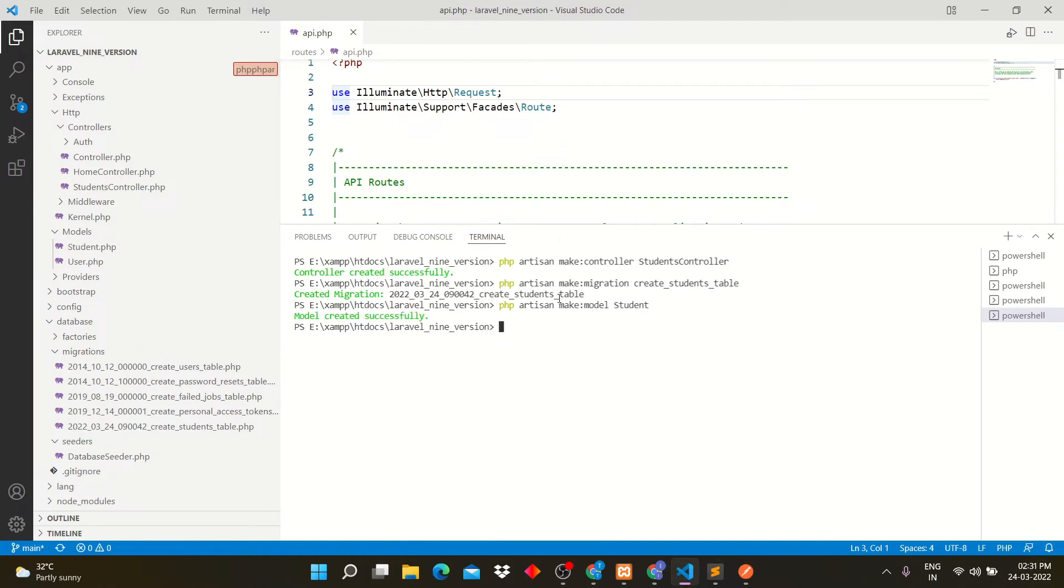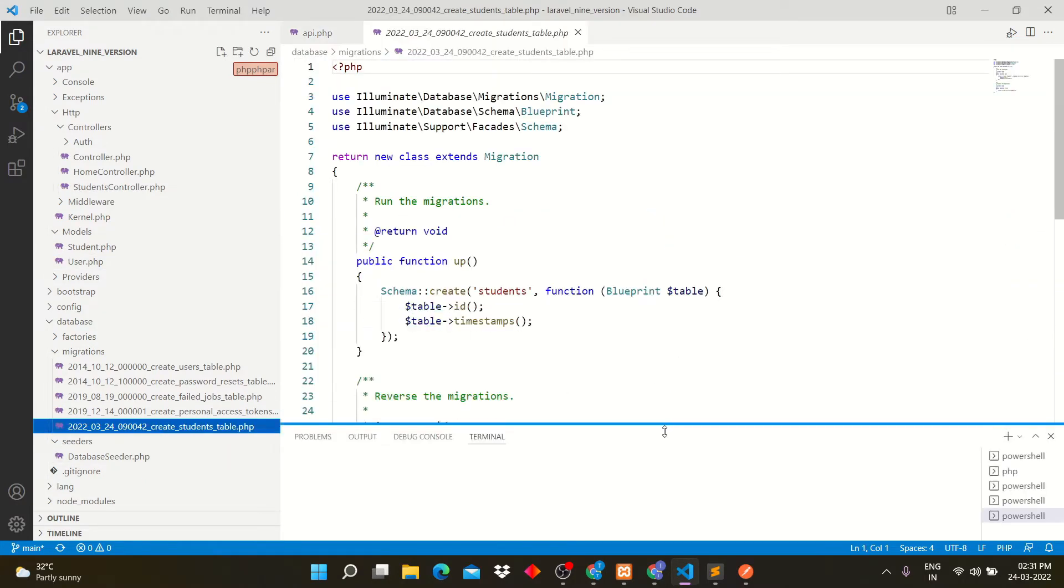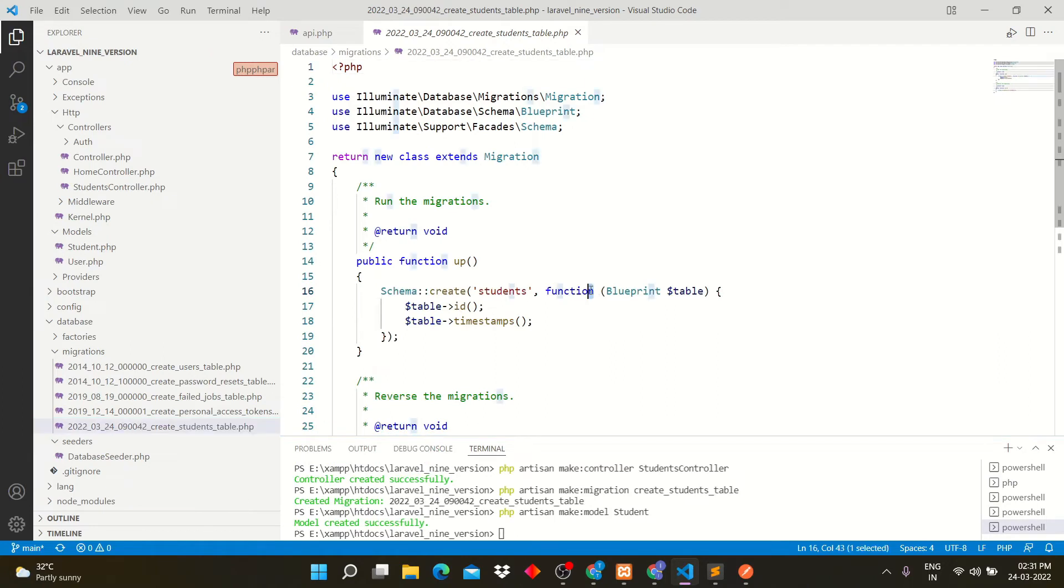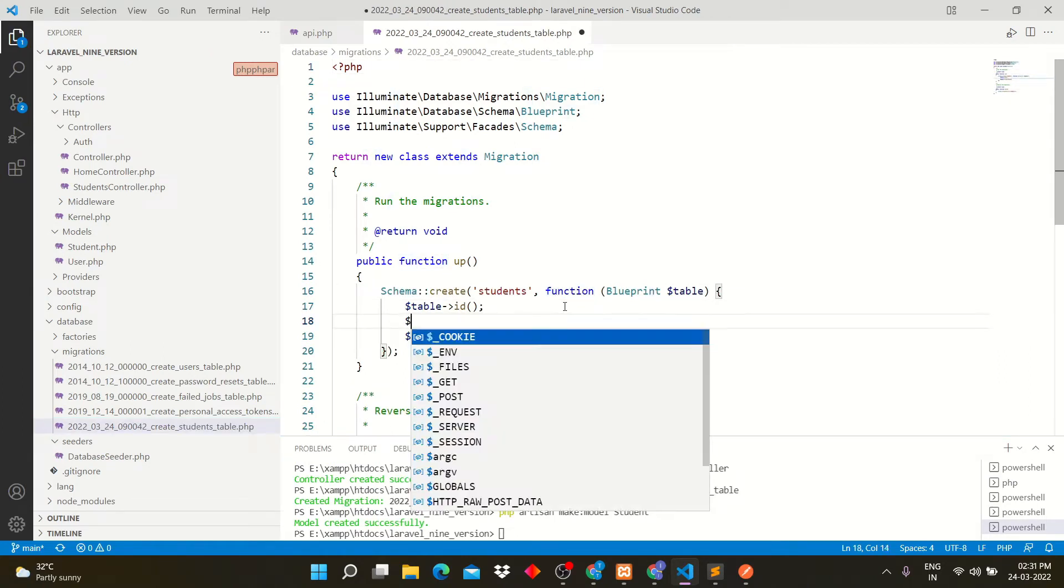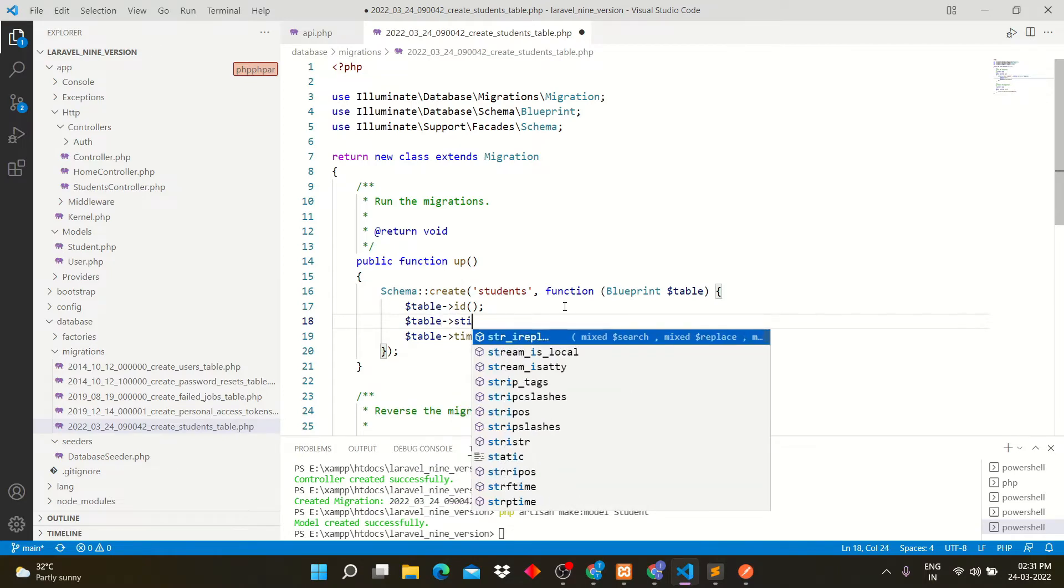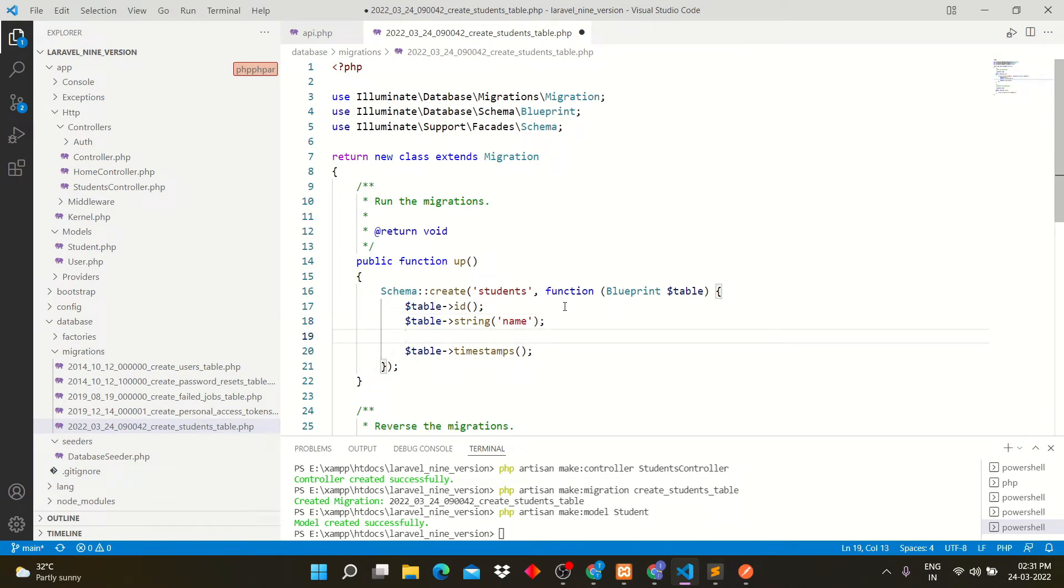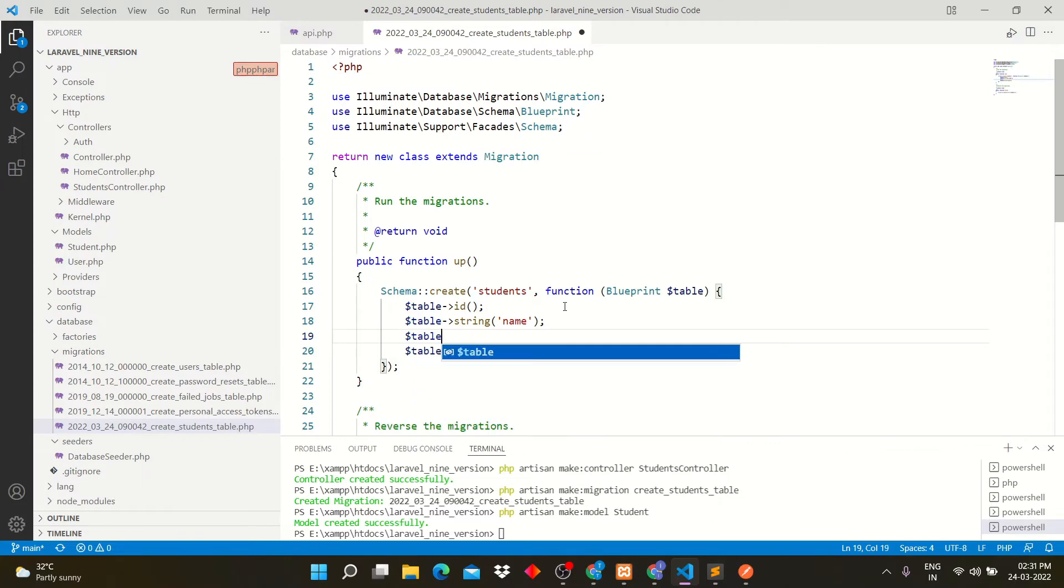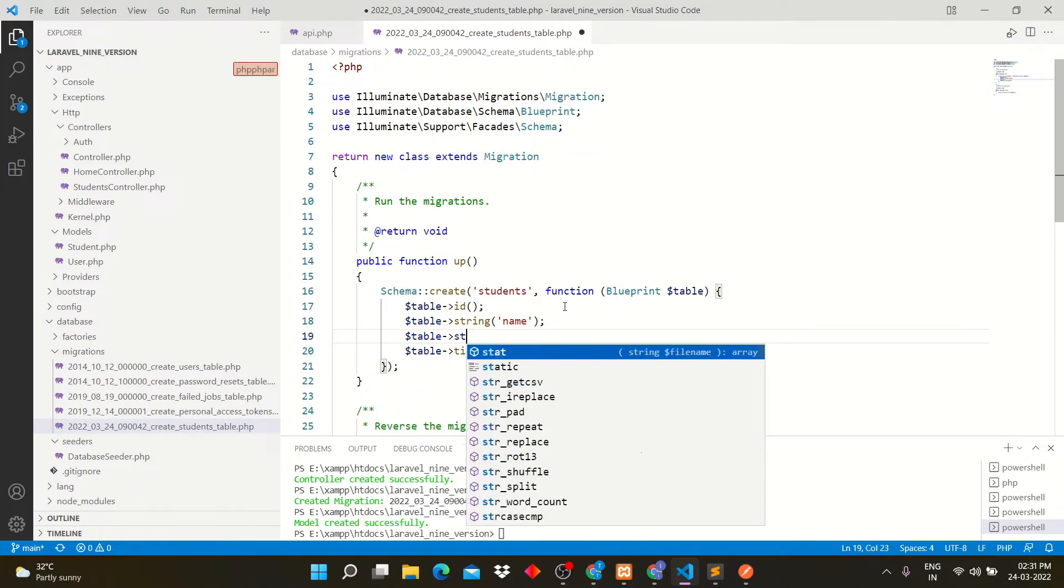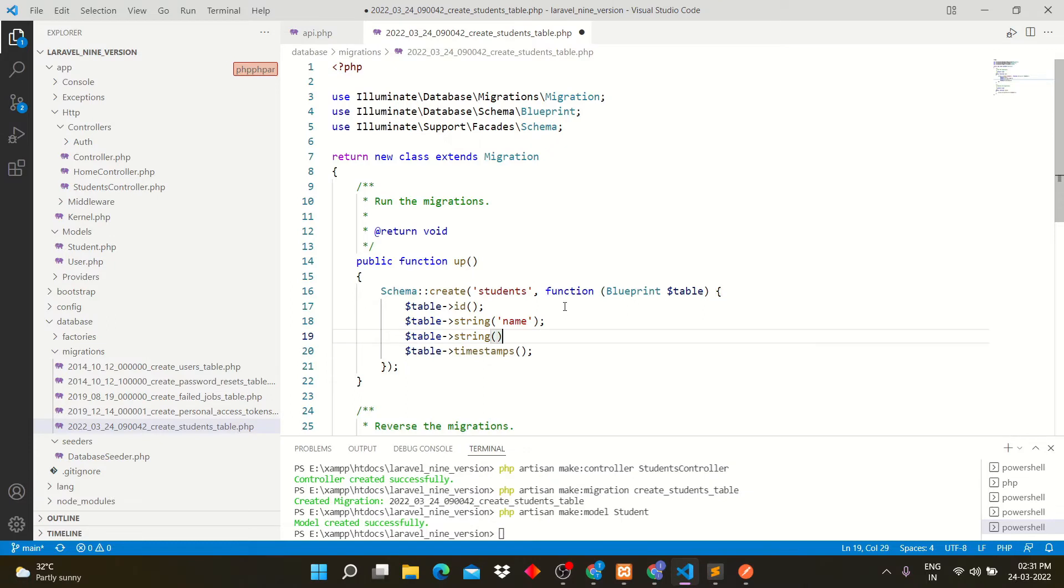Now let's edit migration file. We will add two fields into it: name and father name. Timestamp field will automatically create fields created at and updated at.